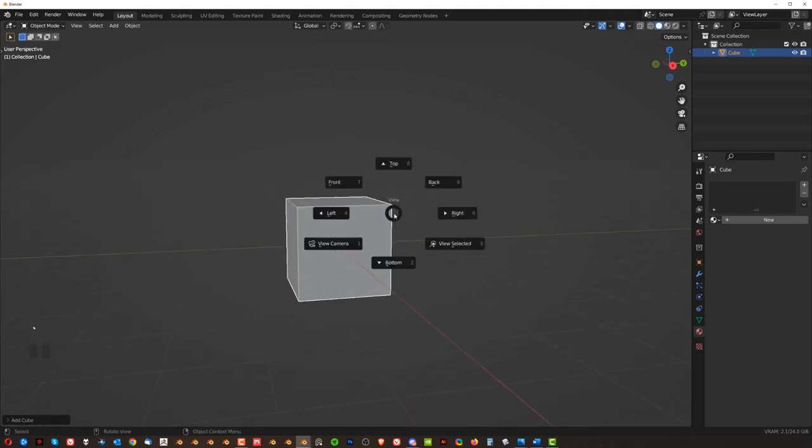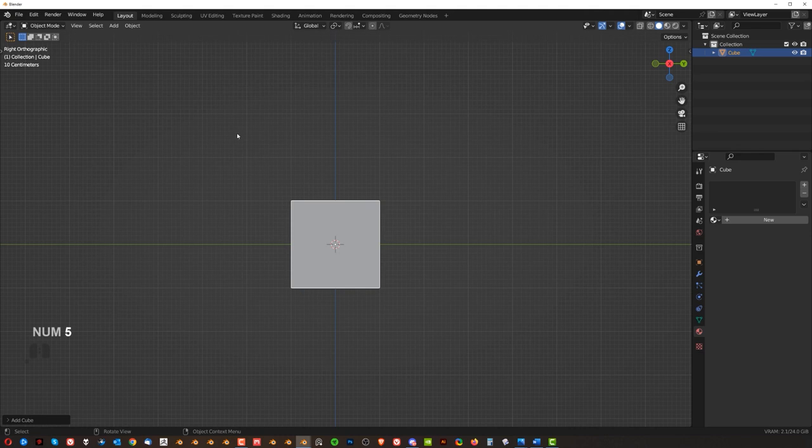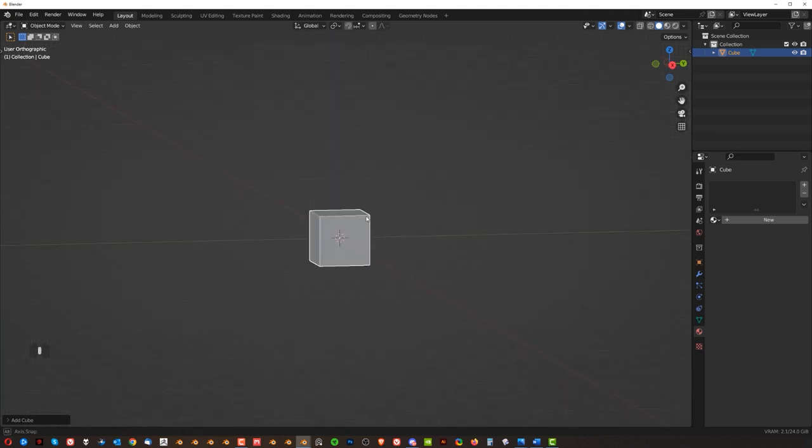You can, you know, switch to, for example, right hand side view and orthographic and then you can really align stuff really well. Okay.